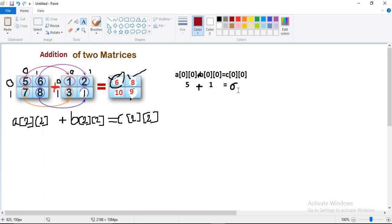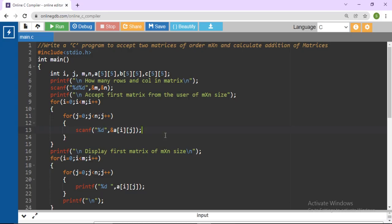In the previous video I explained how to accept all the elements, how to display the elements, how to add or subtract the elements, and how to display the results of these operations. So let's see the coding for this. I have already written the program. You need to write the two matrices here: A is first, then B, and check the C answer.